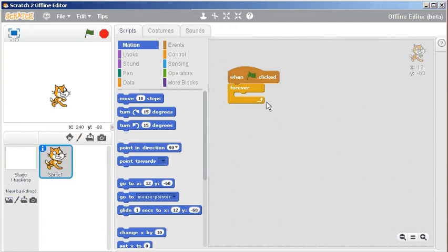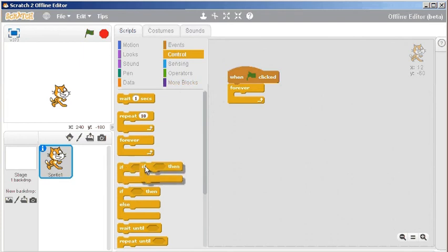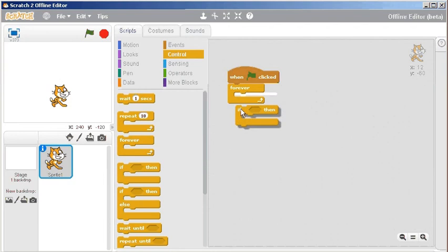In that case, I'm going to have an if block. Under the orange, or yeah I suppose that's orange-yellowish control area, there's an if. I'm going to put that inside the forever loop.